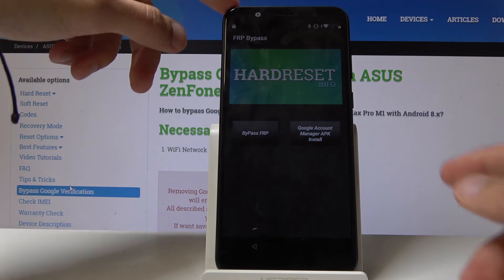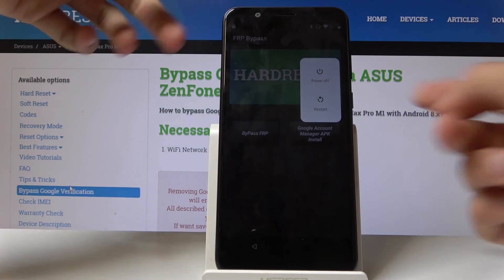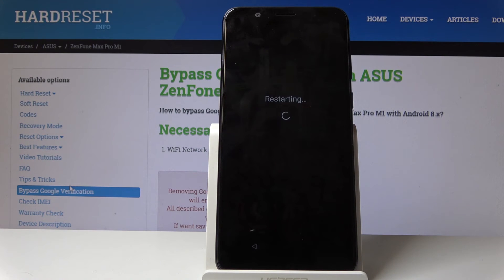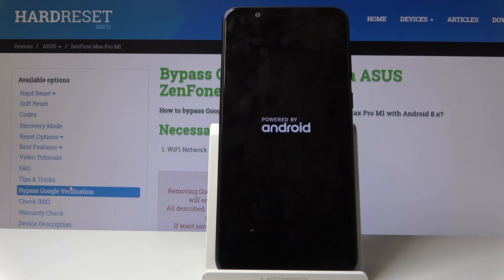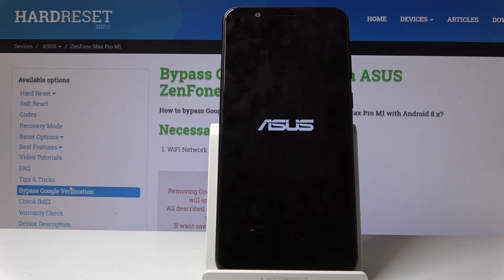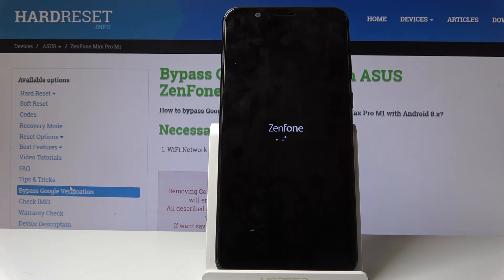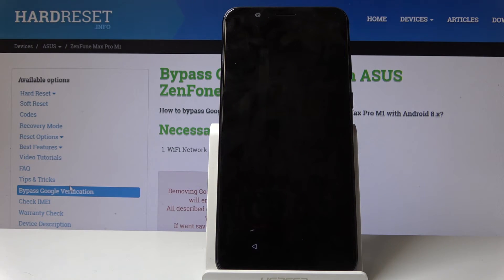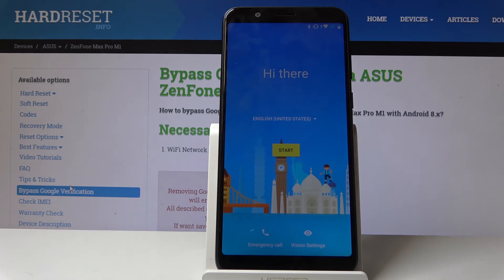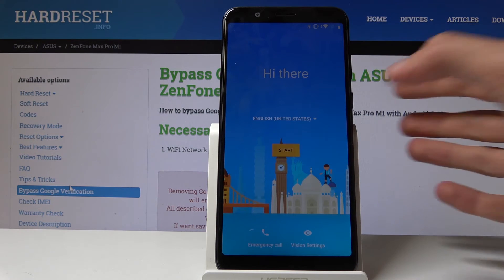Once we're logged in, all we need to do now is hold the power key and then tap on Restart. Wait for the device to restart, and once it's back on we can basically go through the setup process without the Google verification screen. You can just set it up as quickly as possible, and we're gonna still perform a second hard reset of the device in order to remove everything left over from the previous account. So let's just skip through most of this.